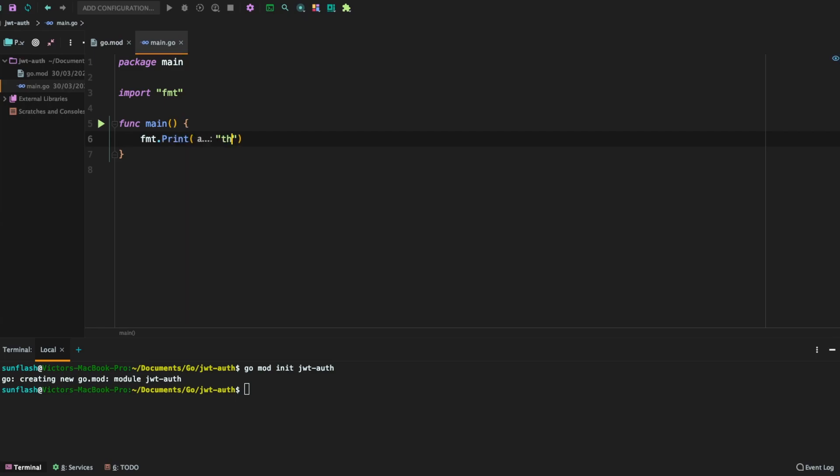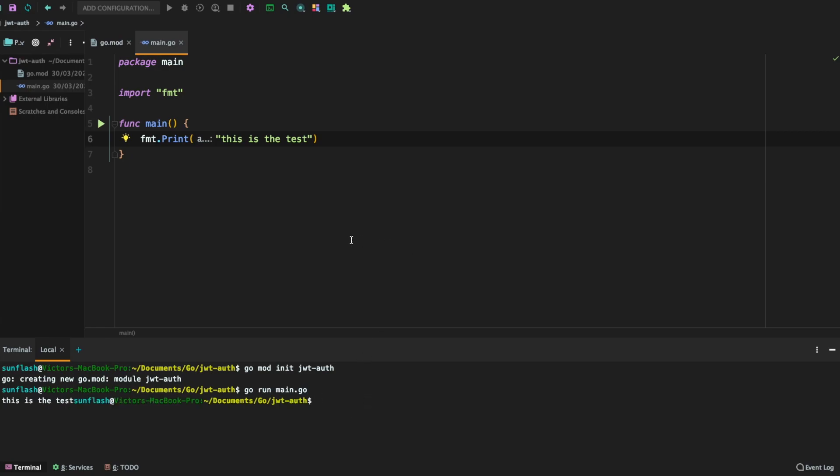So I'm going to say this is the test. Now let's print this to the terminal. I'm going to say go run main.go. All right. So everything works as expected. As you can see, we have this is the test.